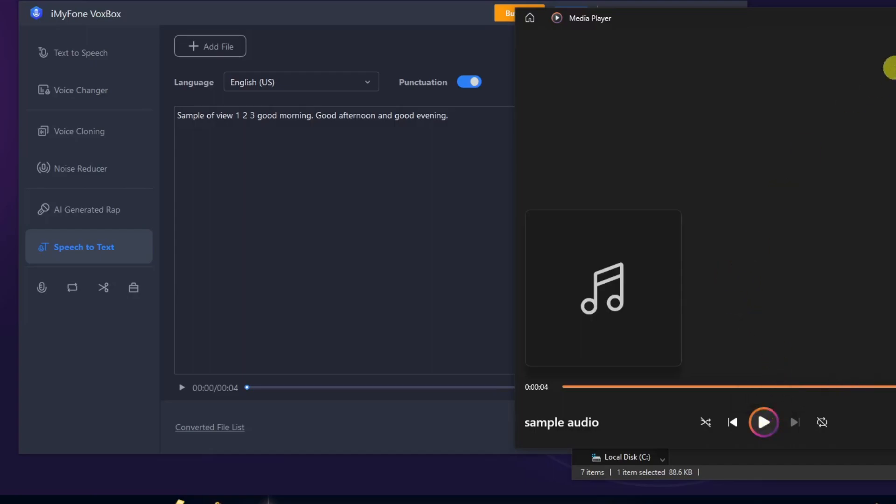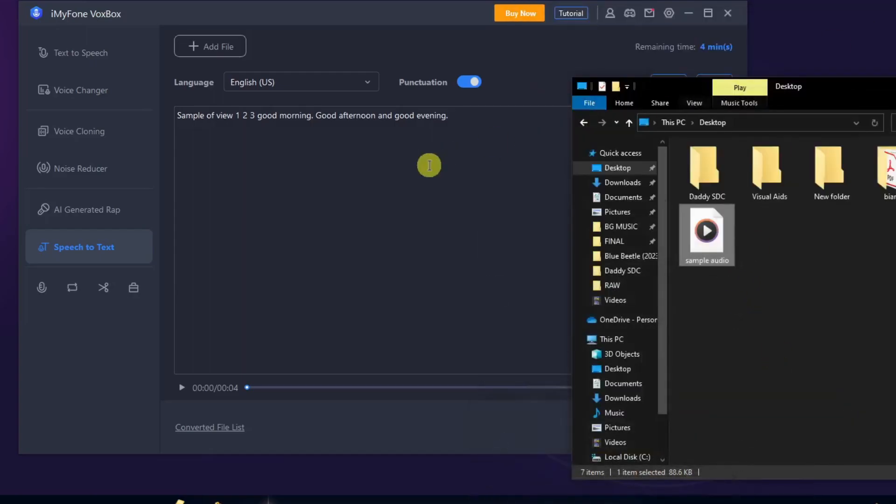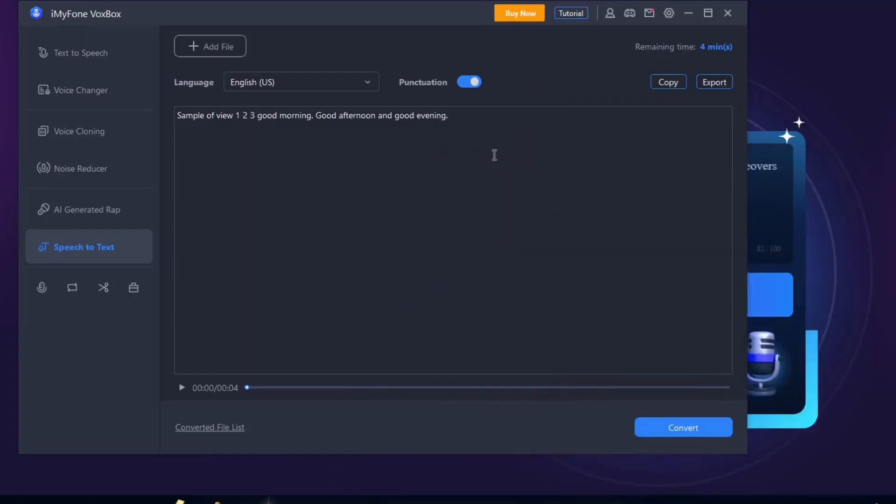One hundred percent accurate. However, I suggest you talk slowly here and clearly so the AI can give you quality for your voice. This is how to use speech-to-text. If you want to download this, simply click on Export and you're good to go.